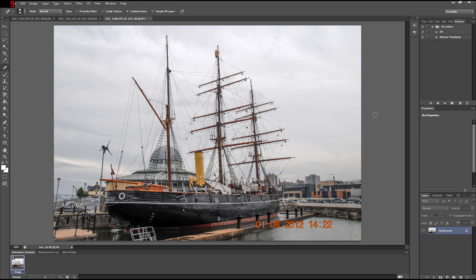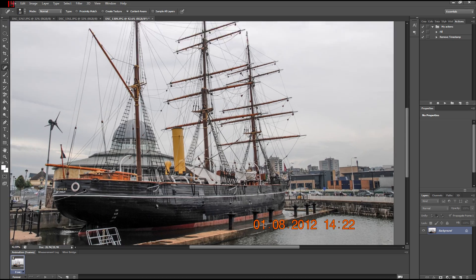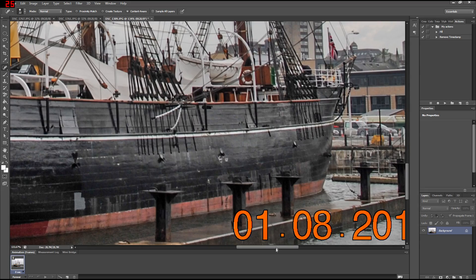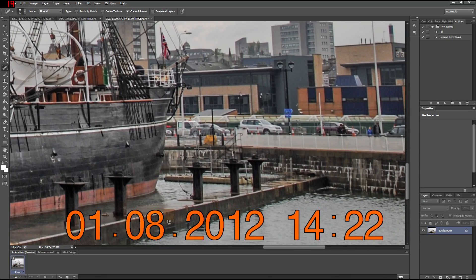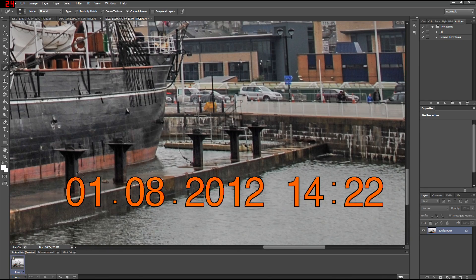Hello everyone! In this video I'm going to show you how to remove timestamps from pictures using Photoshop CS6. Most of the tutorials online show you how to remove timestamps using the Spot Healing Brush tool, but I find that to be so much less effective and slower than with content-aware fill, which is the technique that I prefer.